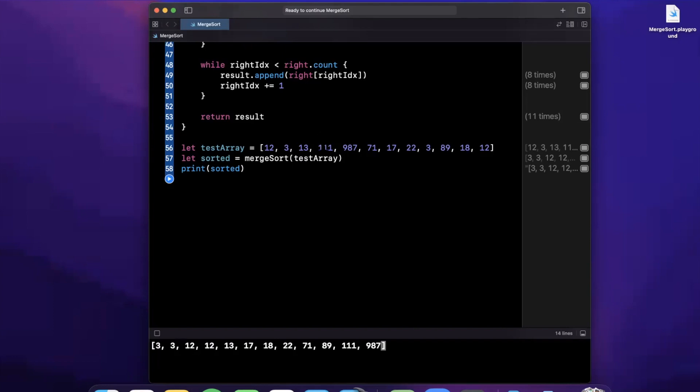That's merge sort in a nutshell — a very common algorithm, really interesting to write out by hand, and definitely important to know for coding interviews and general computer science theory. Thanks for watching, drop a like, hit subscribe, and let me know if you have any questions in the comments. See you in the next one.